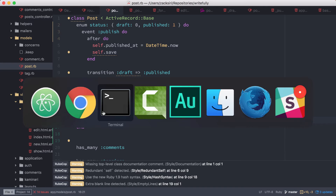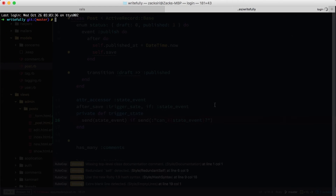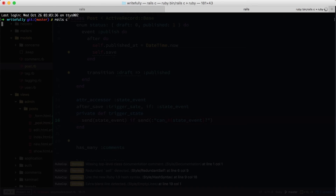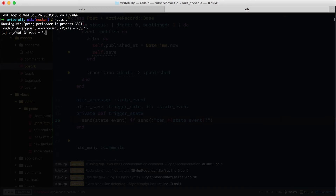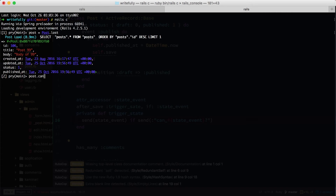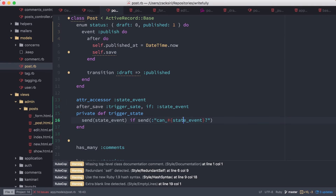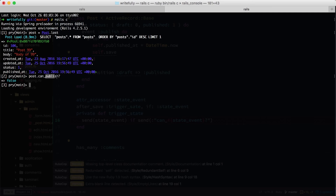Let me demonstrate this in the console. I'm going to load one post — post equals Post.last. Then post.can_publish — it's going to return false, because this one has already been published. You can't publish an existing post that has already been published. That's what can_publish will do. Essentially, what we have to do here is set the state event to be the word 'publish'.